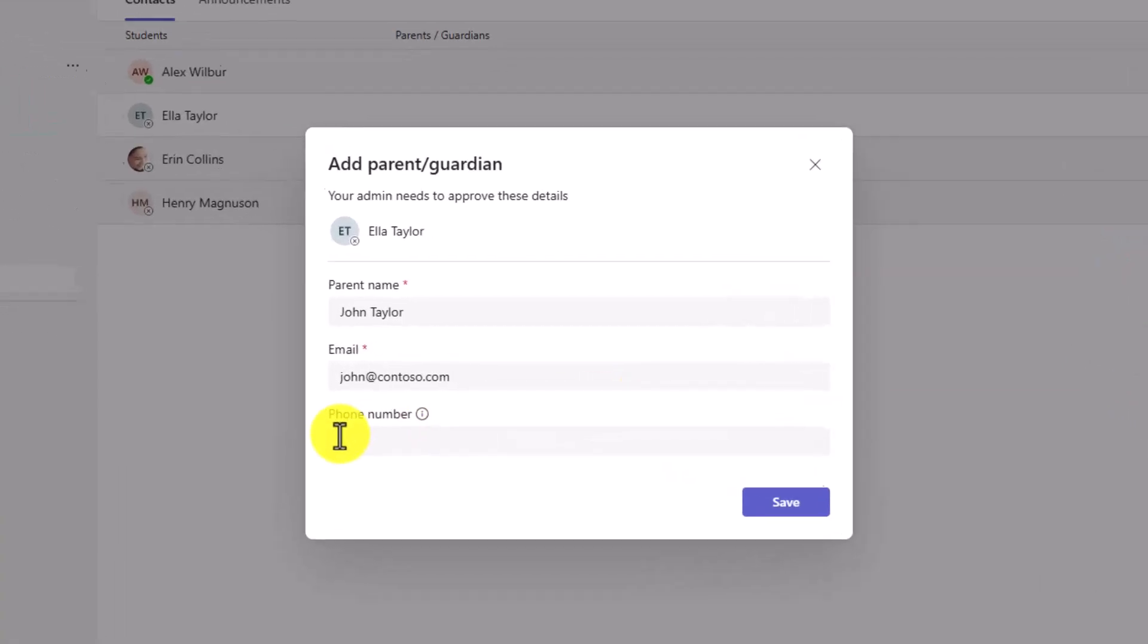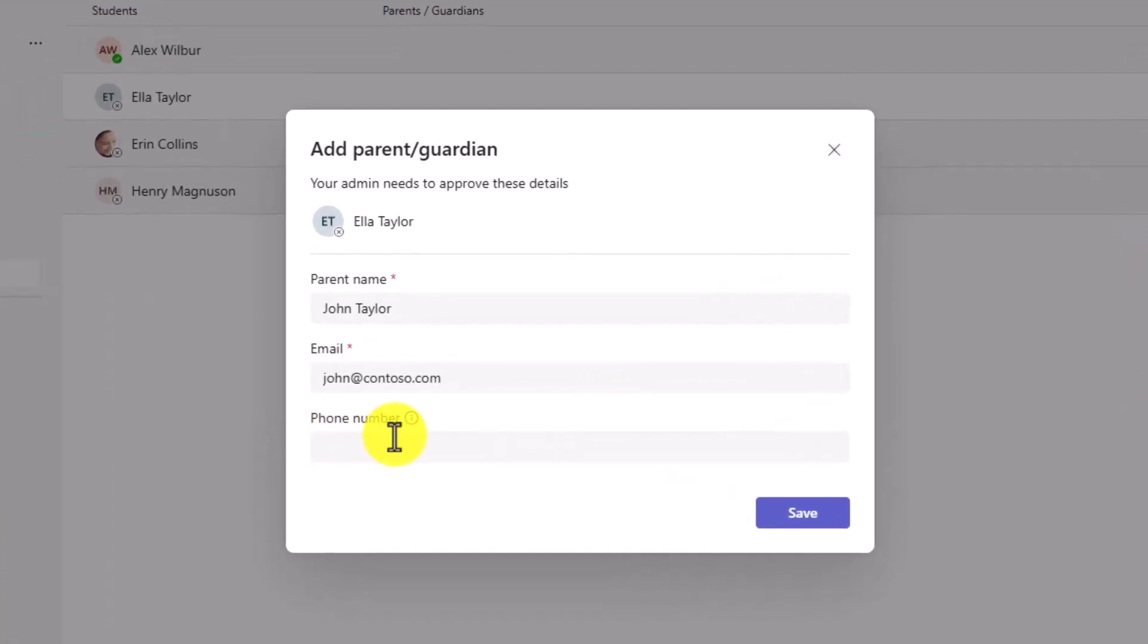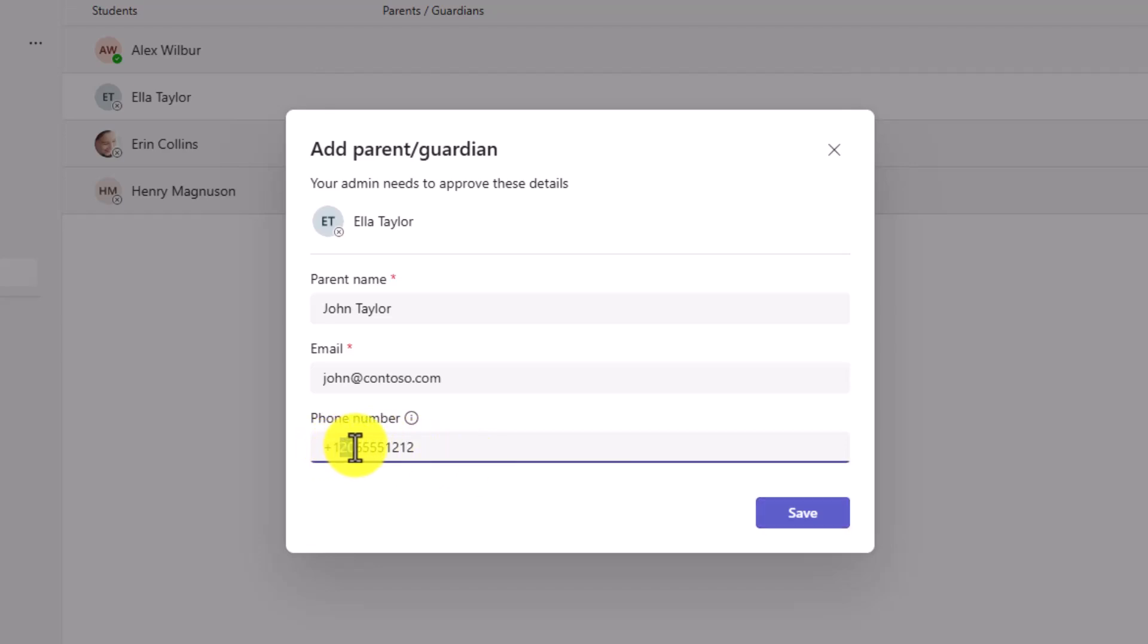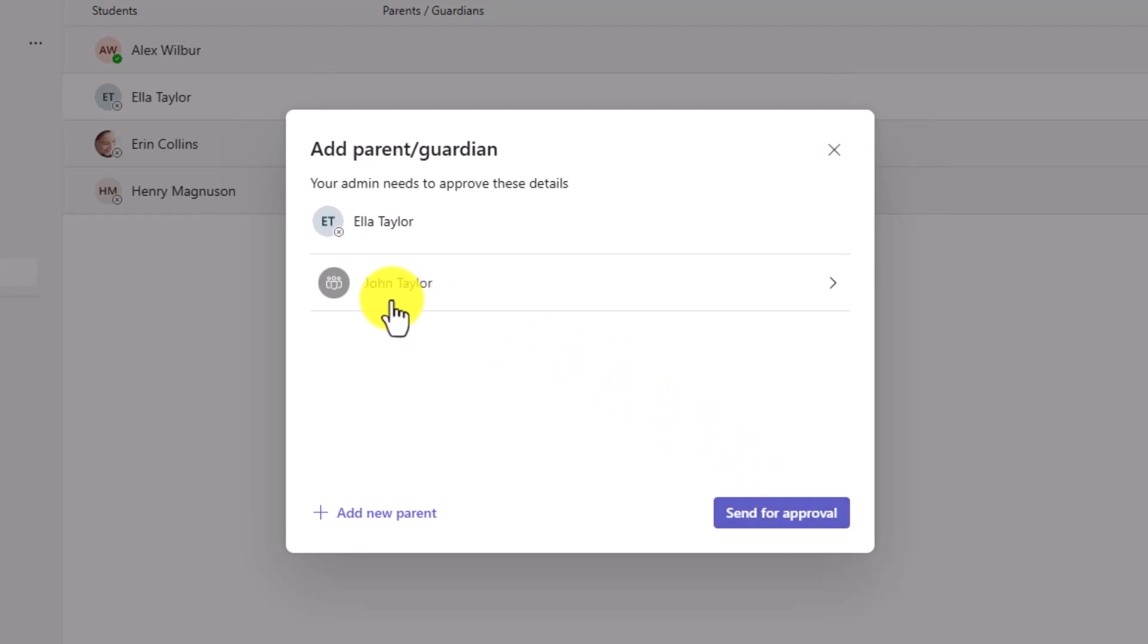I can add the parent name here and email. Now the phone number. This is the new option. I'm going to add a quick phone number. Note you need to add the country code. So plus one and then the area code in this case 206-555-1212. So I've added that phone number. And I will click save. I can add another parent. So I can add both parents phone numbers. So they'll both get an invite right here. Now what you have to do is click send for approval.